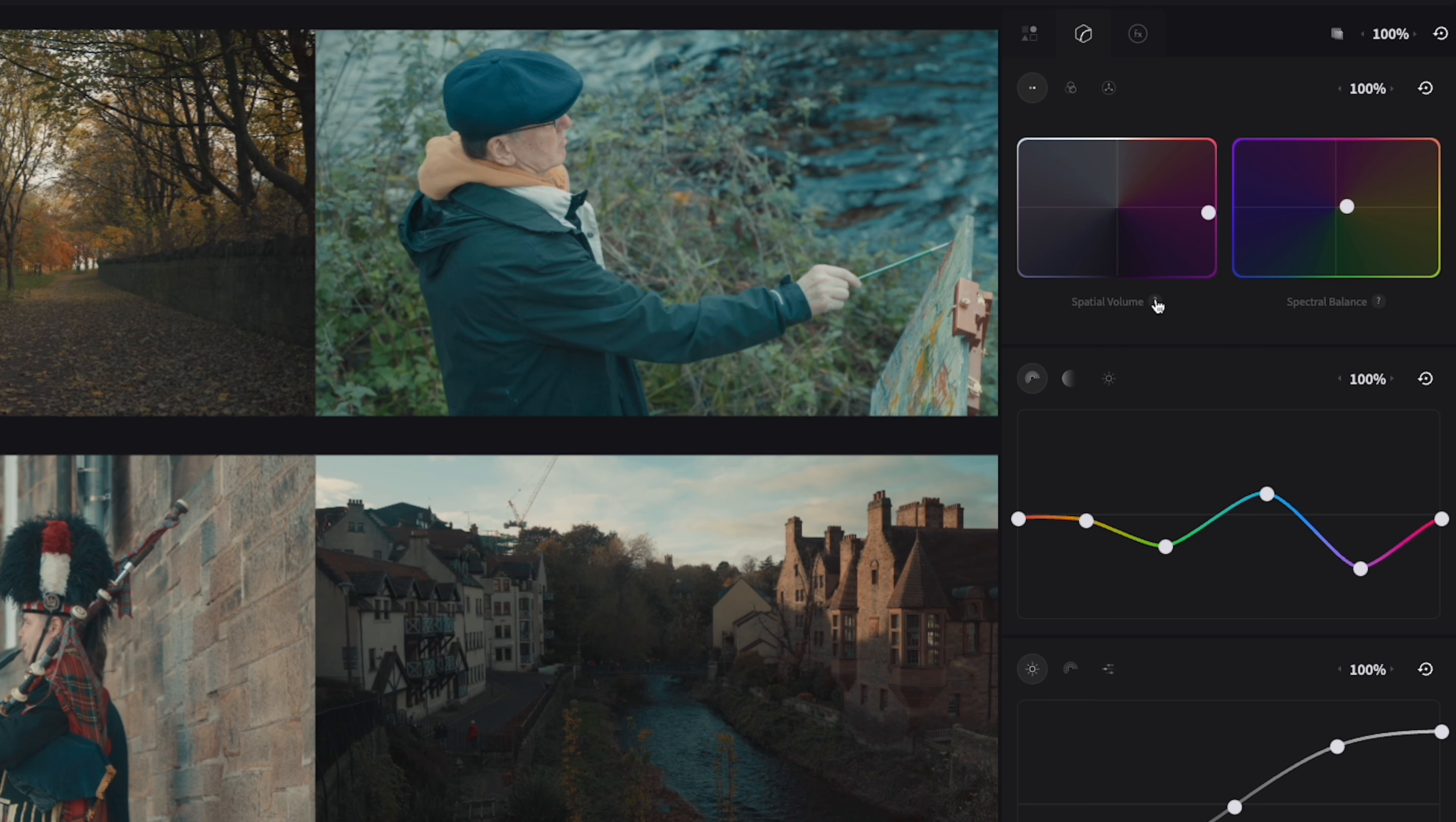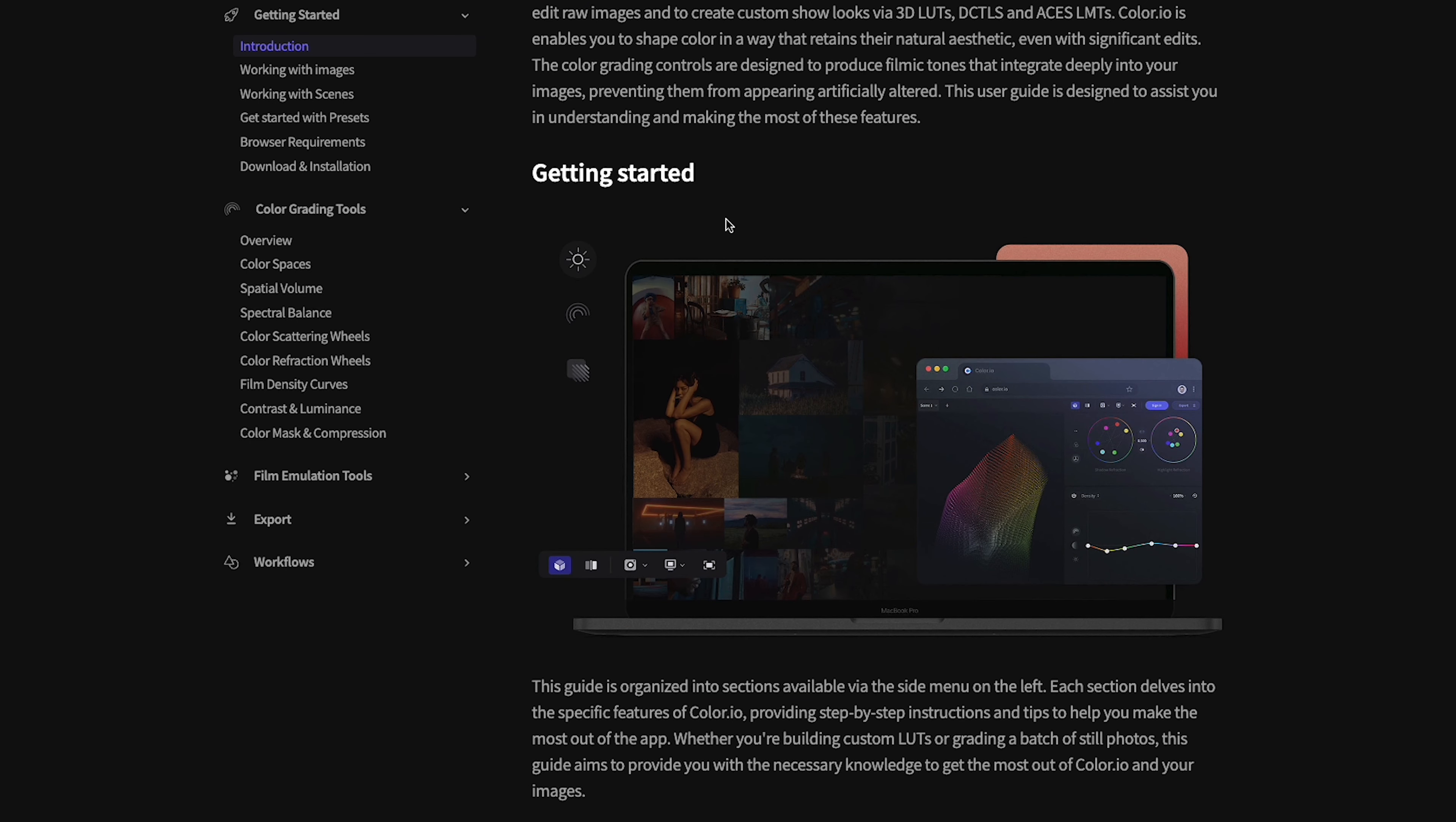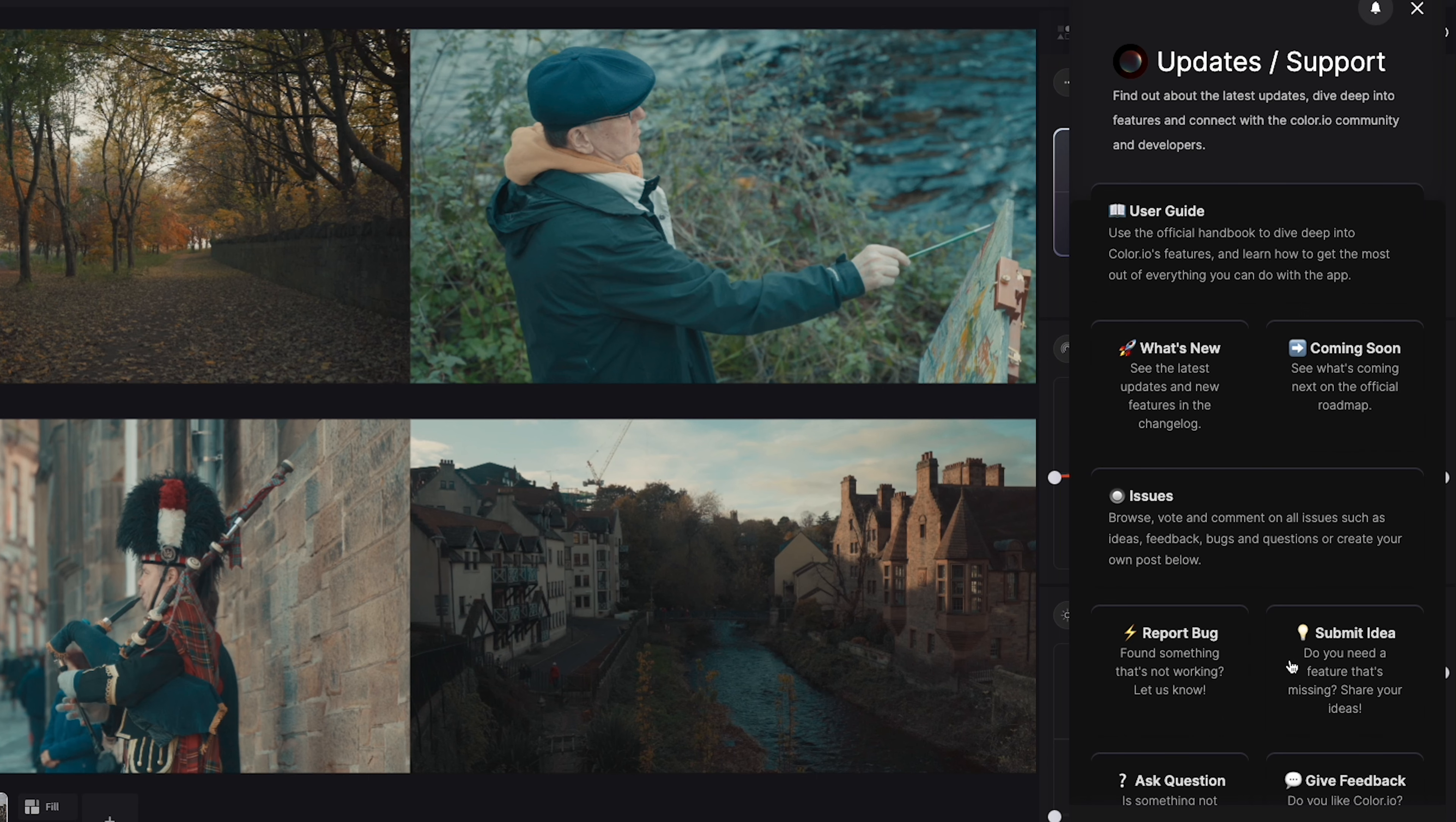This brings me on to my next point, help and support. One of the main things that I have really appreciated about Color.io is the help and support provided. There is an extensive user guide and if you don't find out what you need to know there you can always ask a question directly.